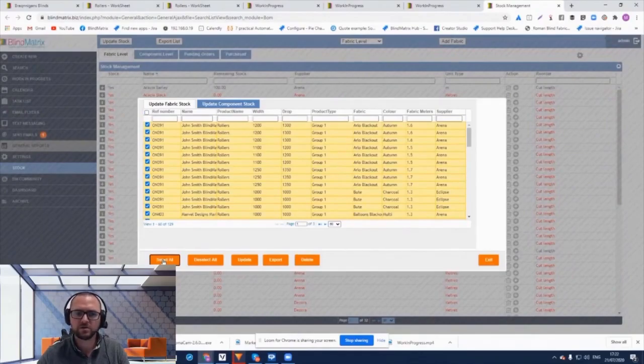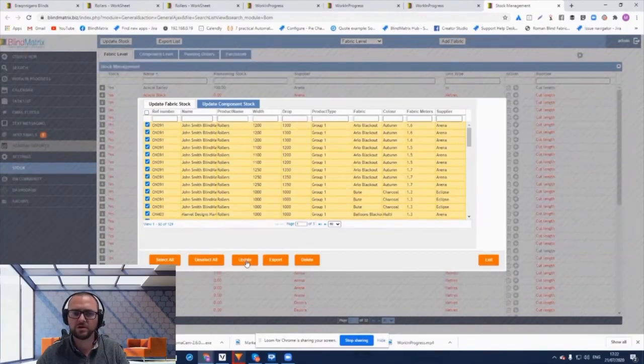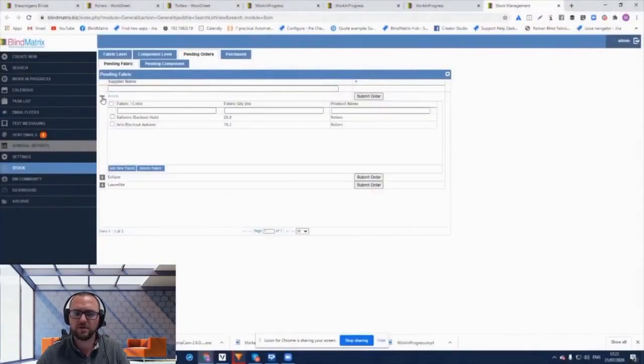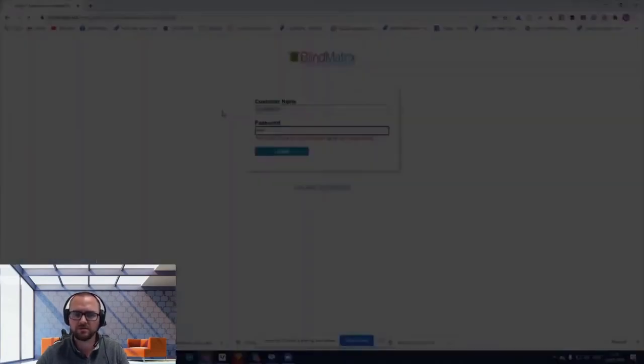This solution also gives you and your customers an online trade ordering portal which allows your customers to process their own orders, significantly reducing order entry costs.